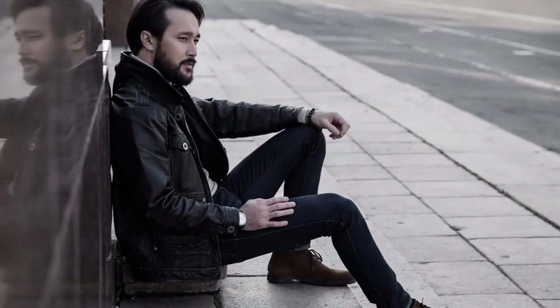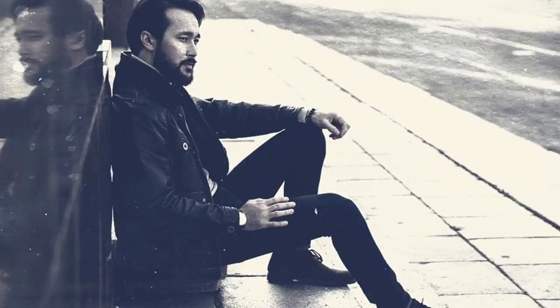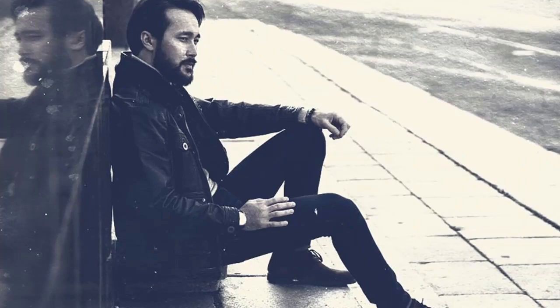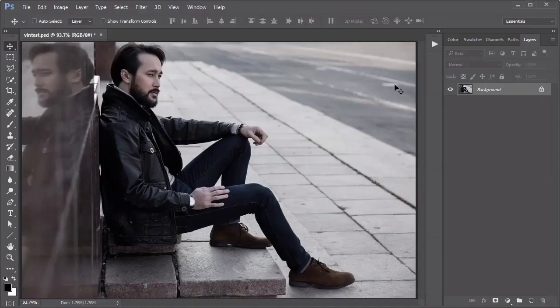Learn how to create a Photoshop action for a quick vintage effect right here on EnvatoTuts+. Let's start by setting up our action.